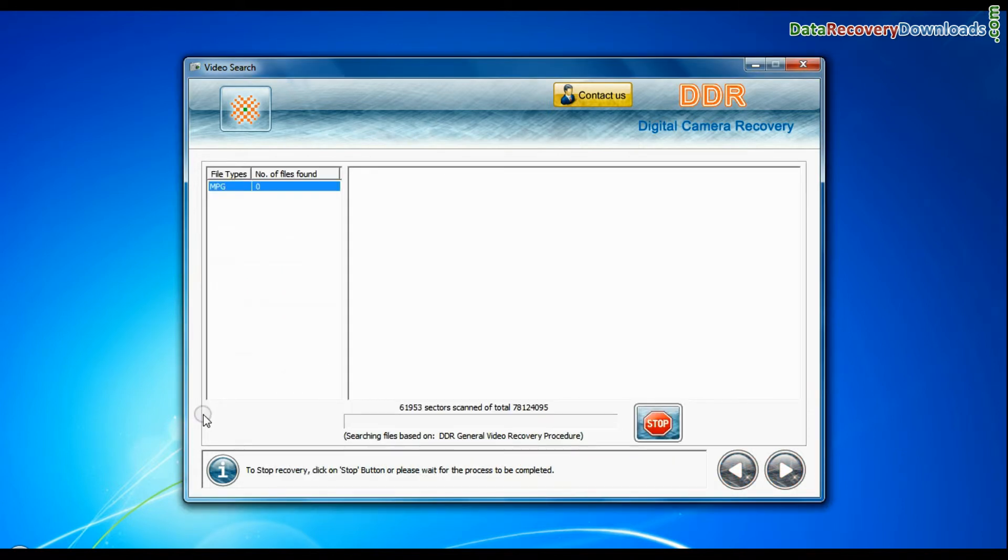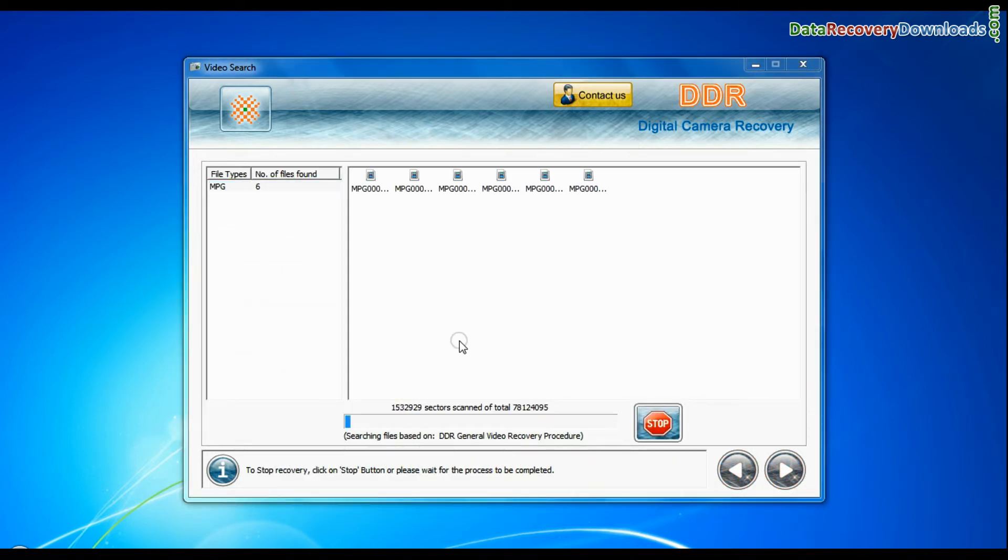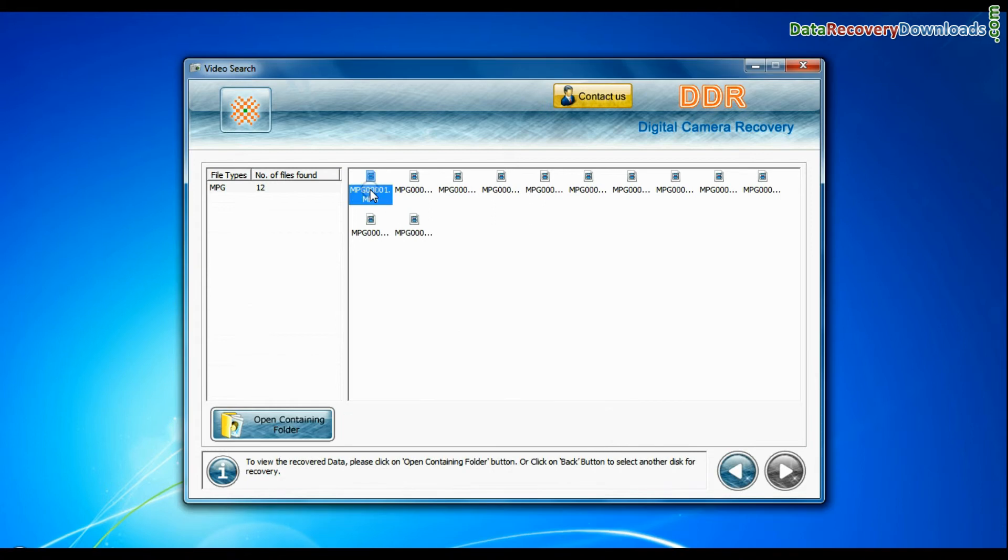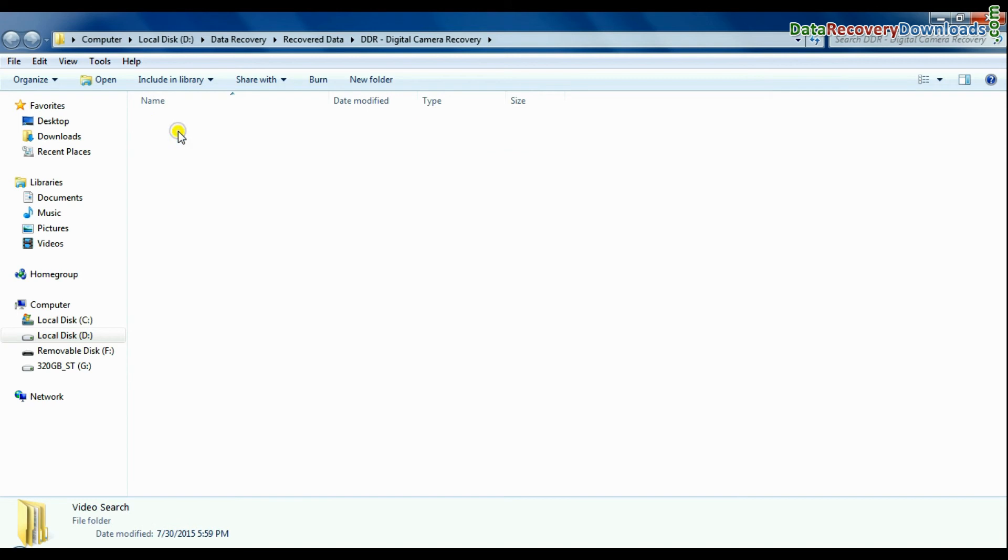Recovery is under process. Videos recovered successfully. You can view recovered videos by same process as we have shown earlier.